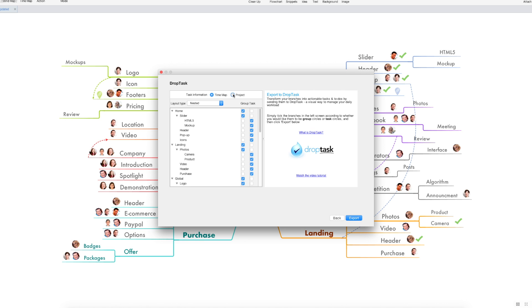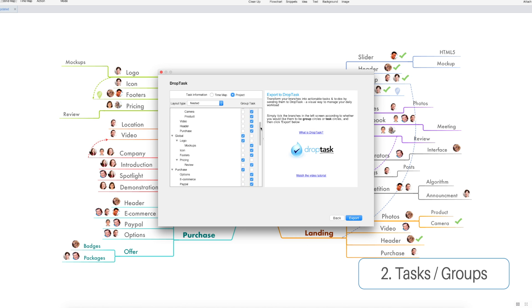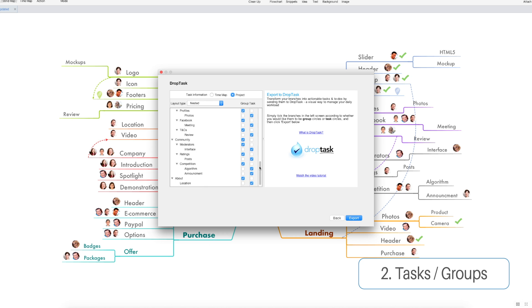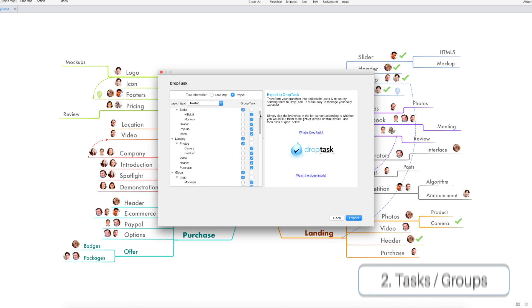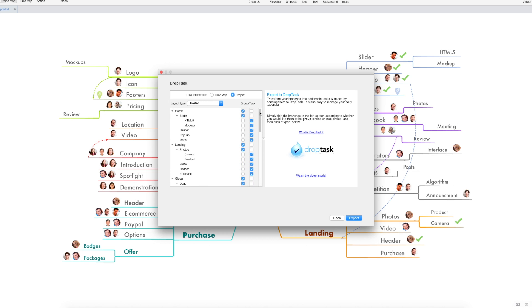You can choose to bring in your time map or just the original mind map. I'm going to leave it as the project because this map doesn't have a time map. Then you can organize which branches are going to turn into groups and which of them are going to turn into tasks.